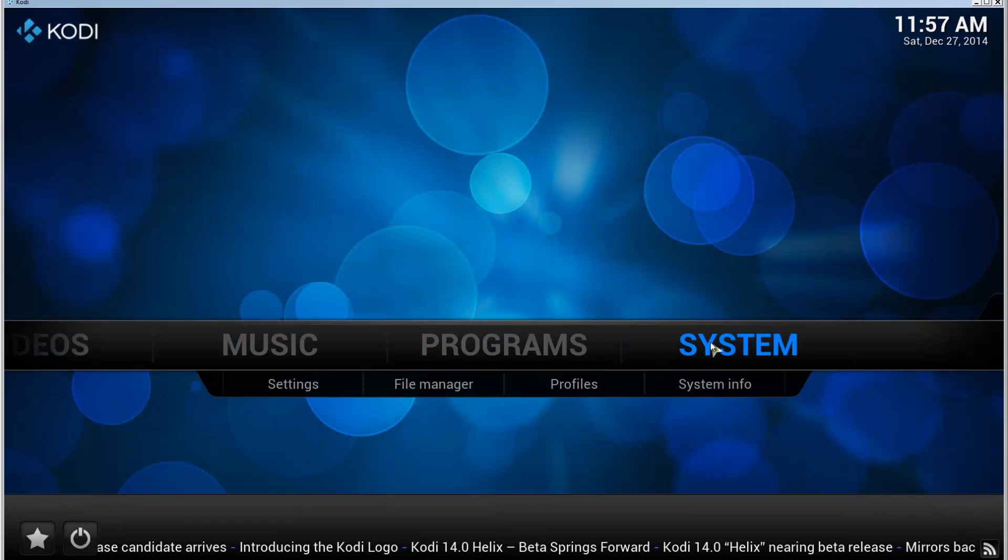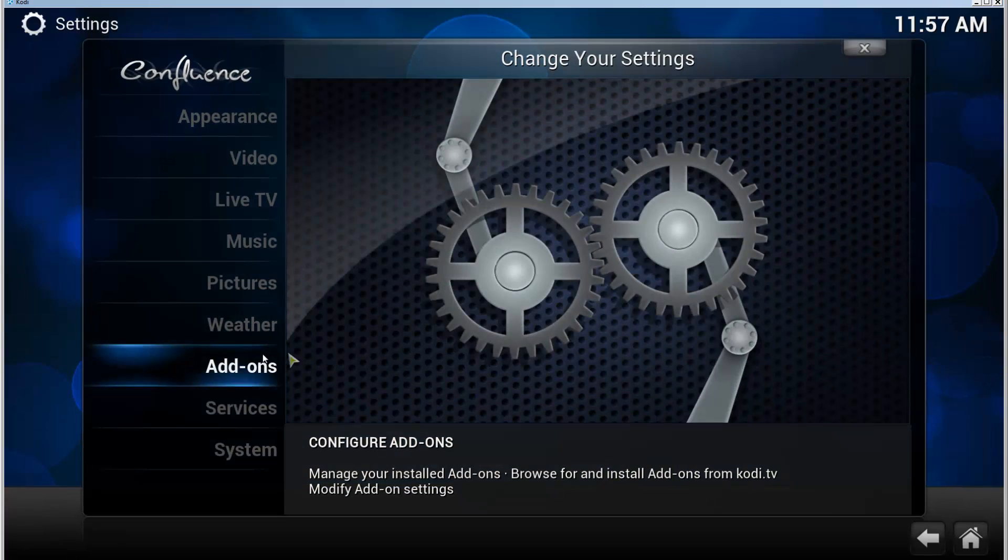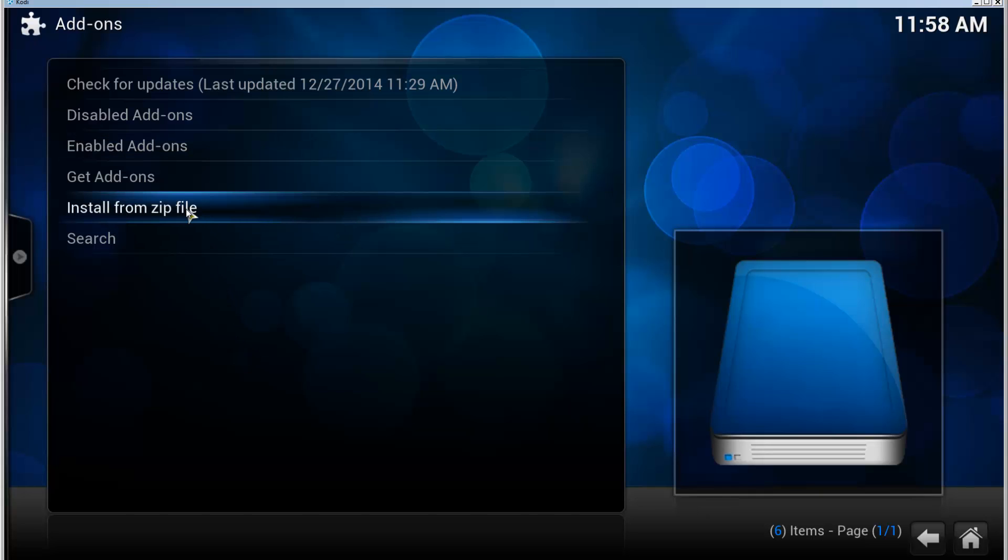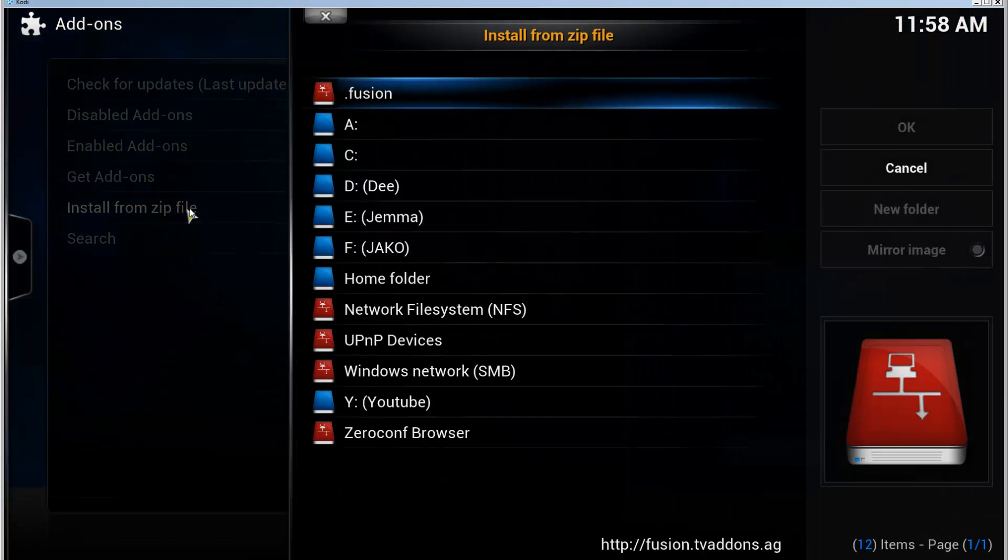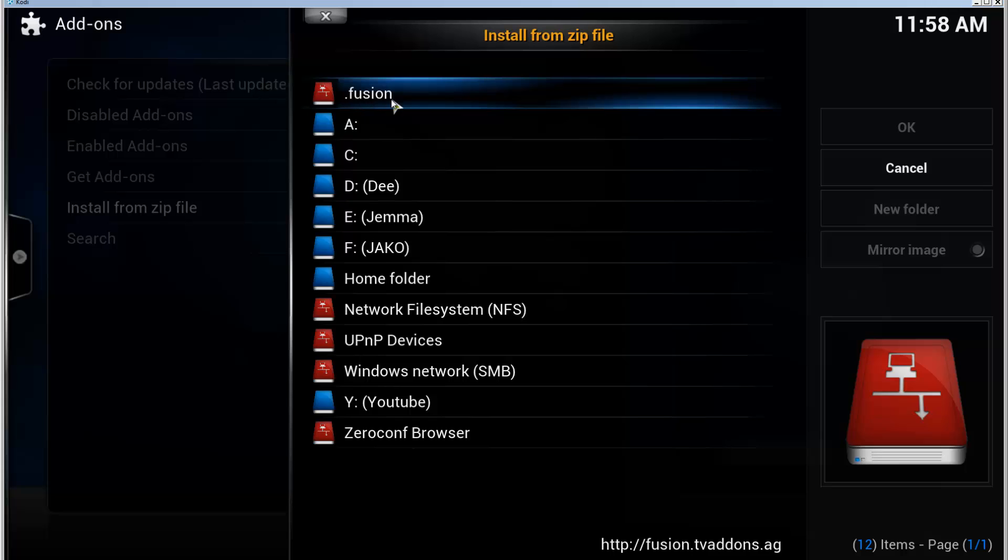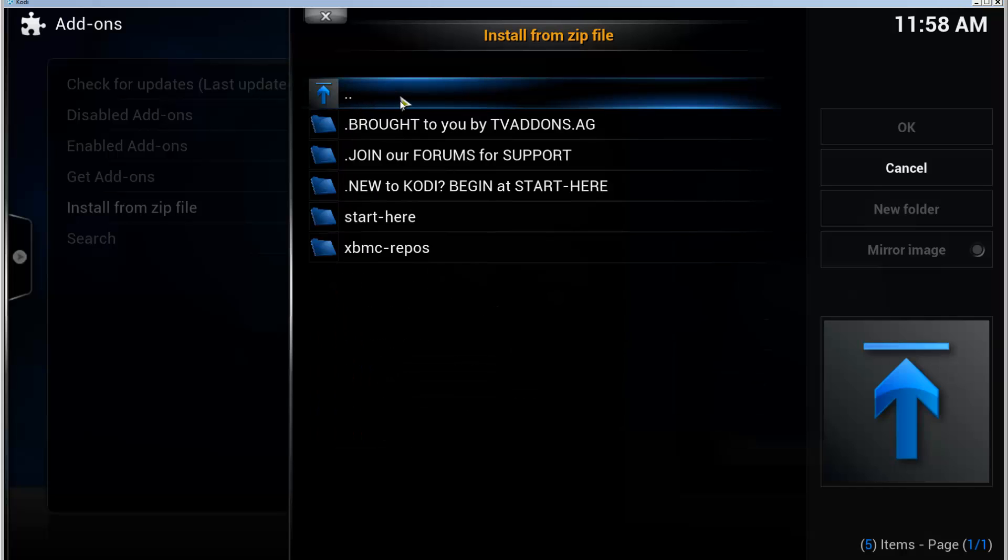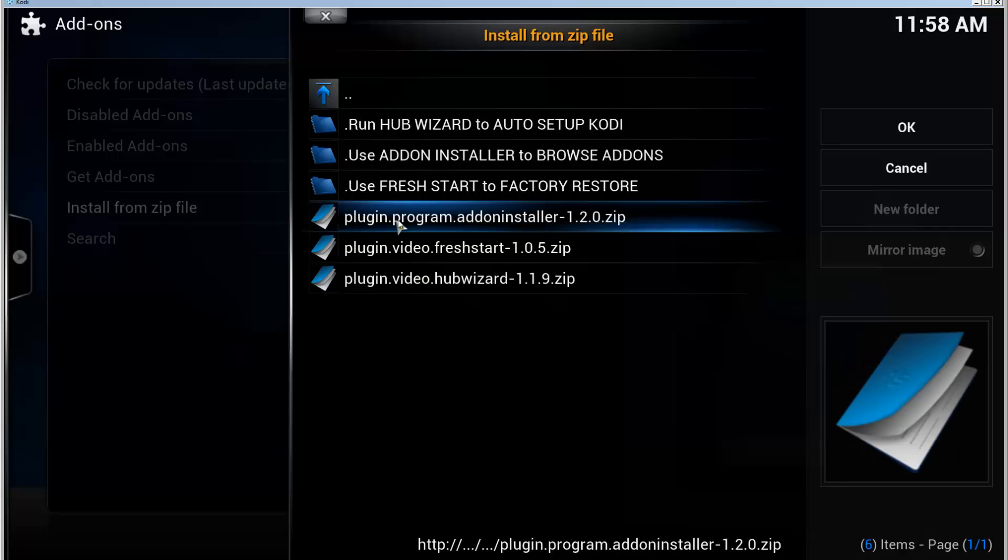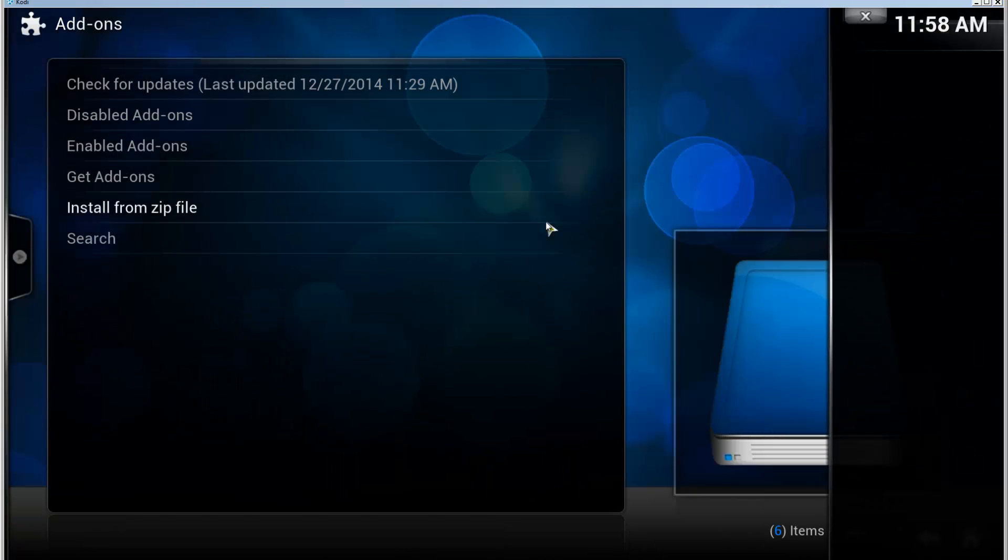Go to System, Add-ons, Install from Zip File. Go to the added source, the Fusion that I just added. Click Start Here and select the plugin program Add-on Installer. It will take a moment to install the add-on installer.